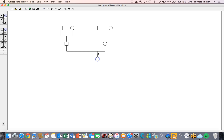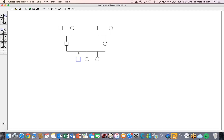Let's go ahead and create two siblings for this child — a sister and a brother. We can show that two siblings are twins by clicking the vertical line between the left-hand figure and the horizontal portion of the partnership line. A new property pad appears. We then click the property pad button indicating twins, and the two lines intersect to display twins.